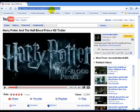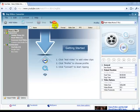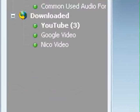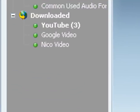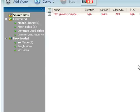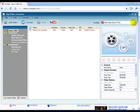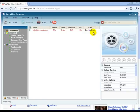Any Video Converter can download videos directly from YouTube, Google Videos, and Nicco Video. It can also convert video from a digital camera into your chosen output format.